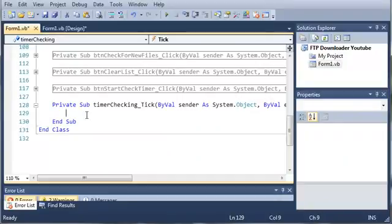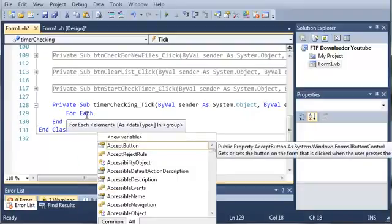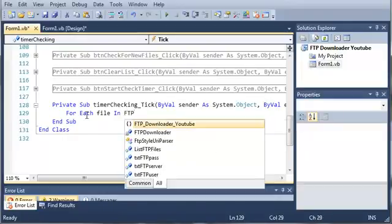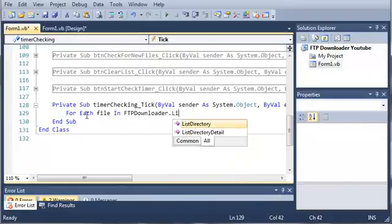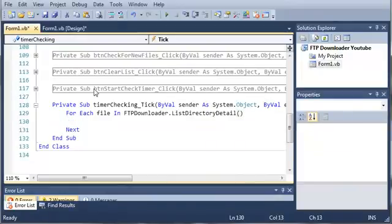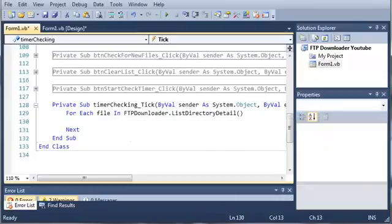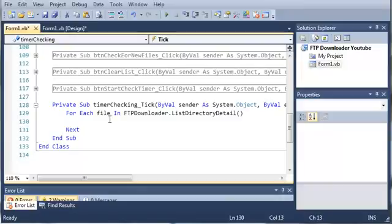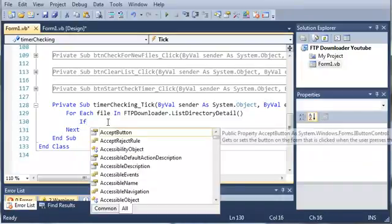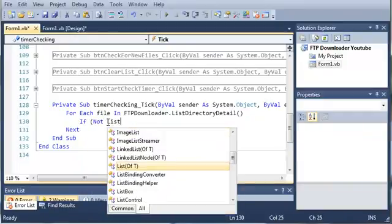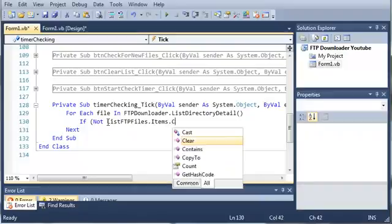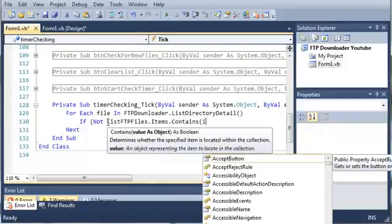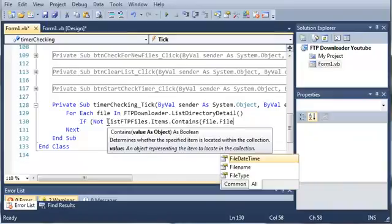What we're going to do is go through each file in the server directory and see if there's one that we don't already have. We're going to type for each and we'll do file in ftpdownloader dot list directory detail. For each of the files in there, we want to check to see if we already have it. We'll do this by using a simple if statement. If, and then we'll just say not list ftp files dot items dot contains. And we want to see if it contains file dot file name.